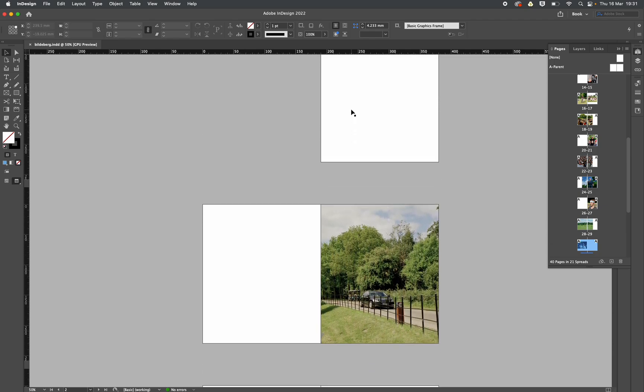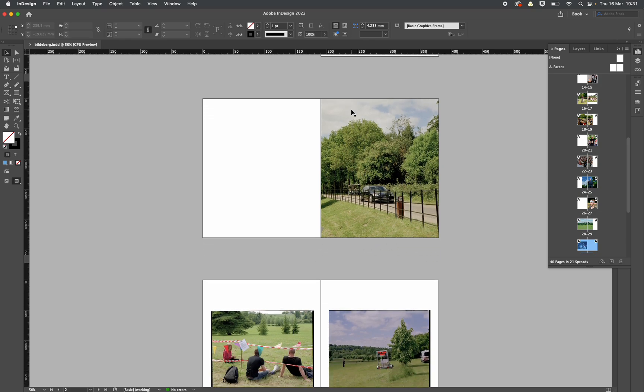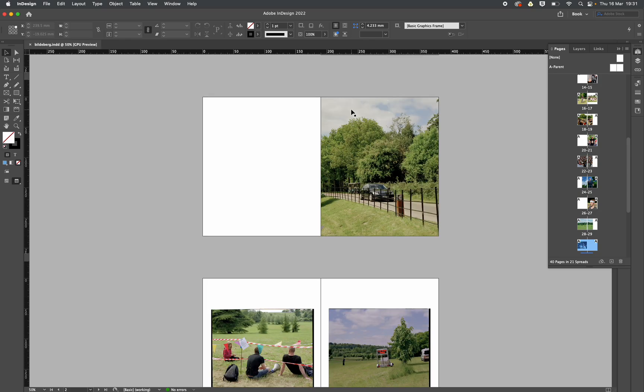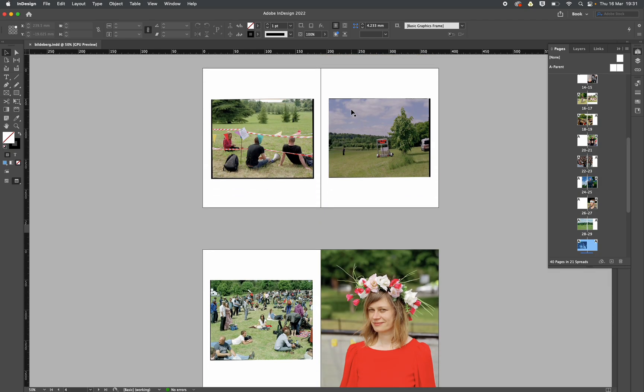Now I've zoomed out quite a lot on InDesign. I did that by holding Command and minus, and that's so I can just sort of scroll through and get a bit of an overview.